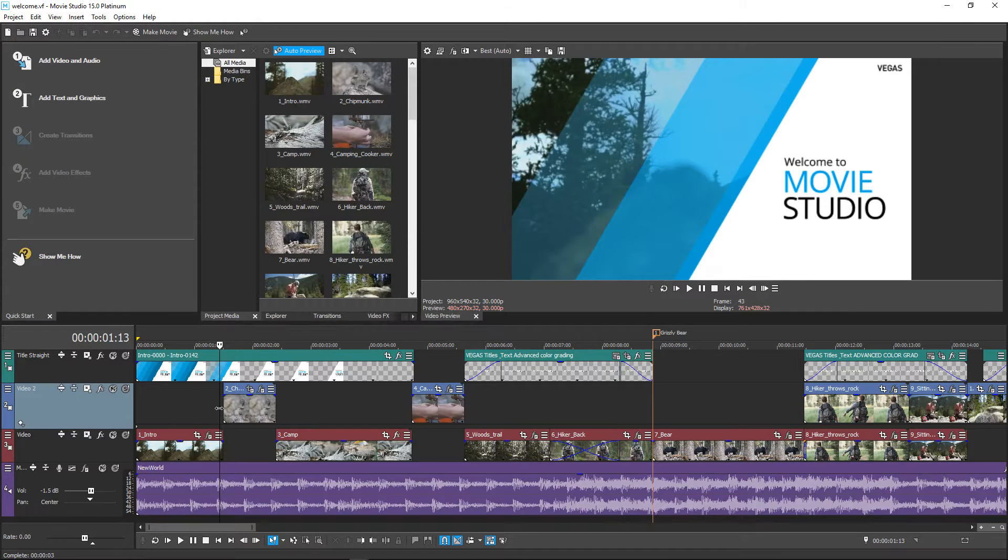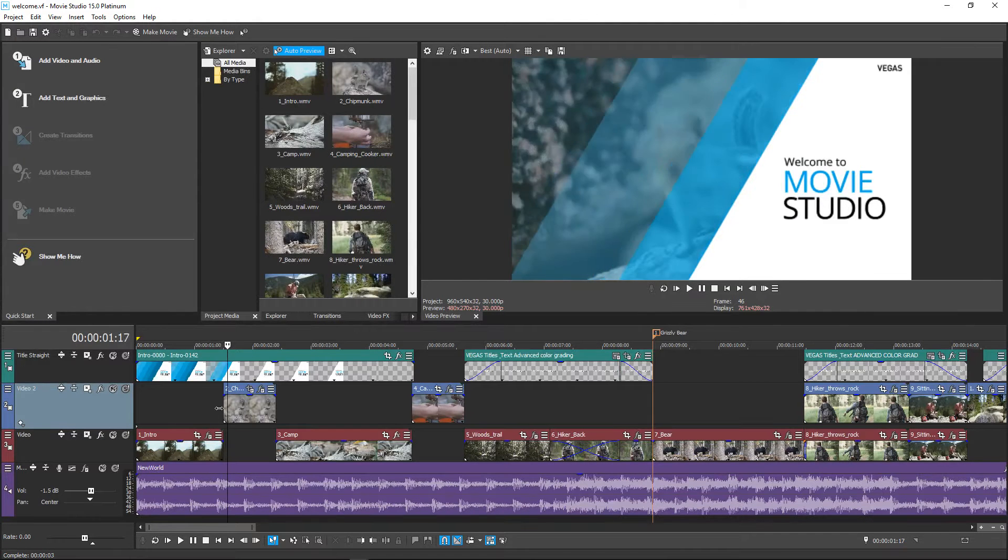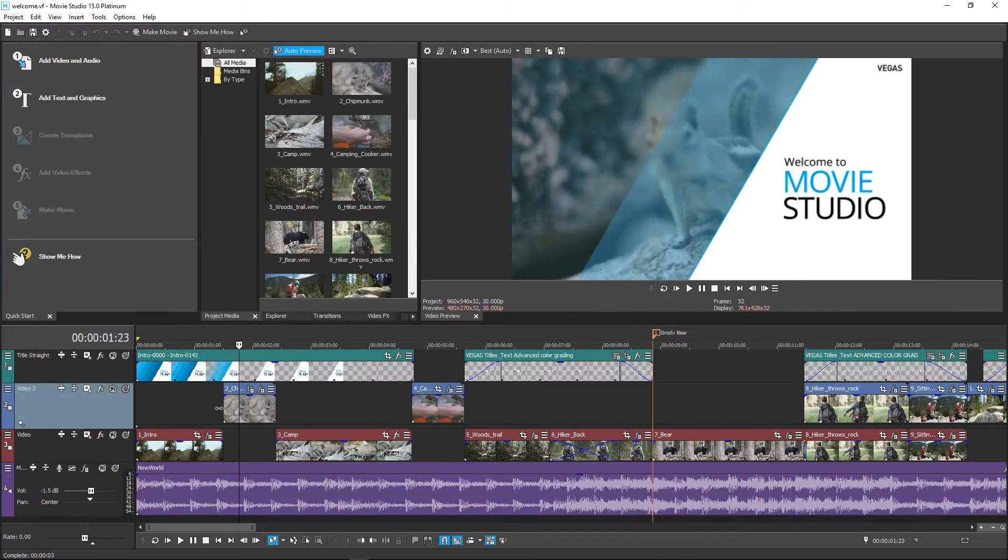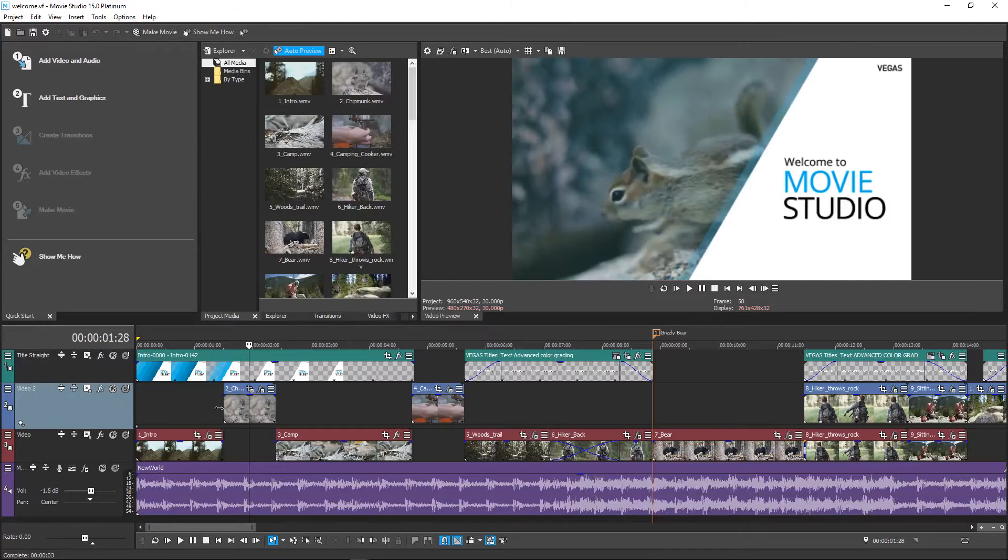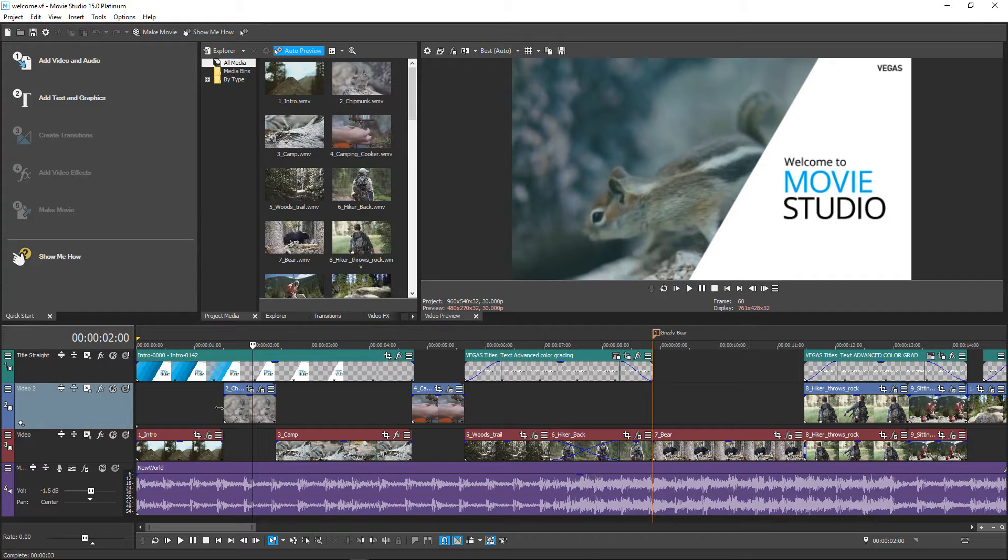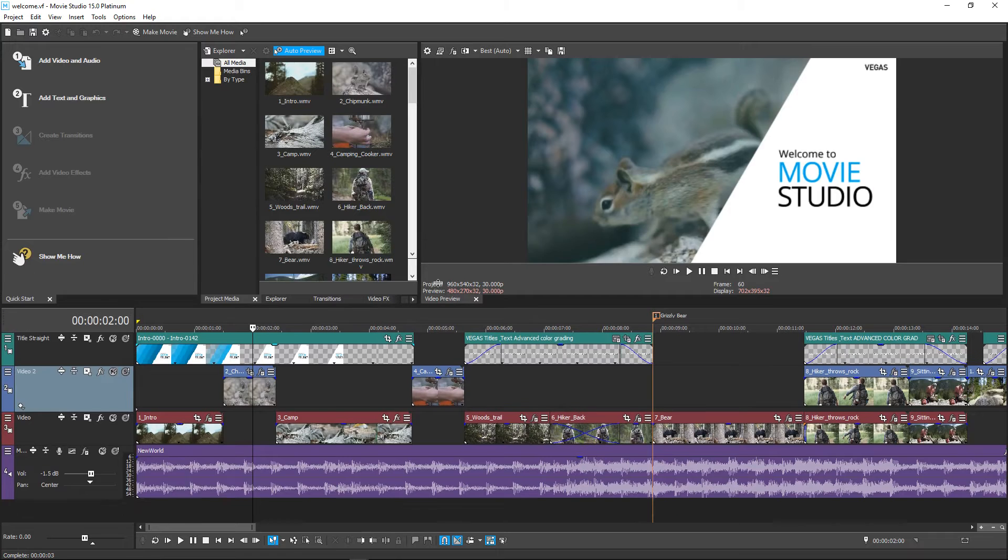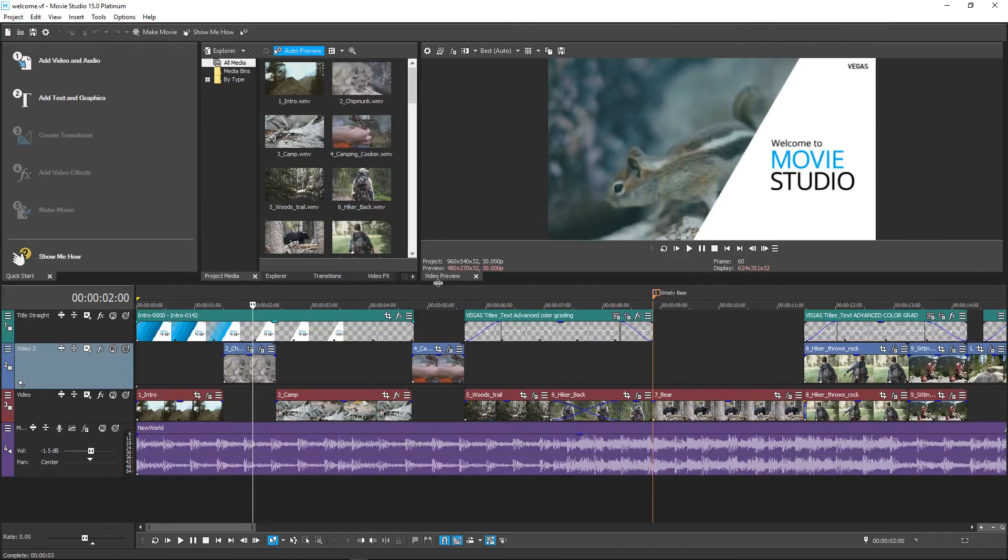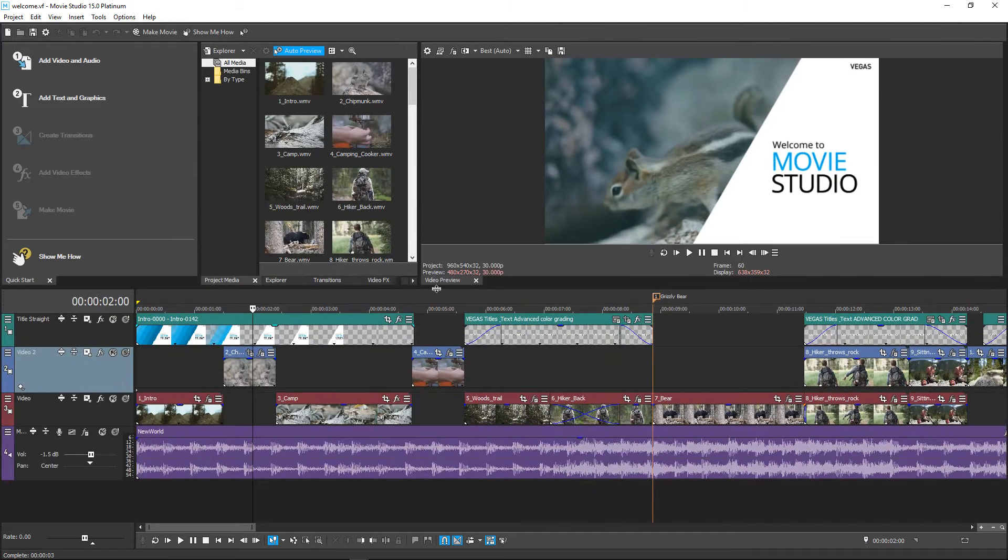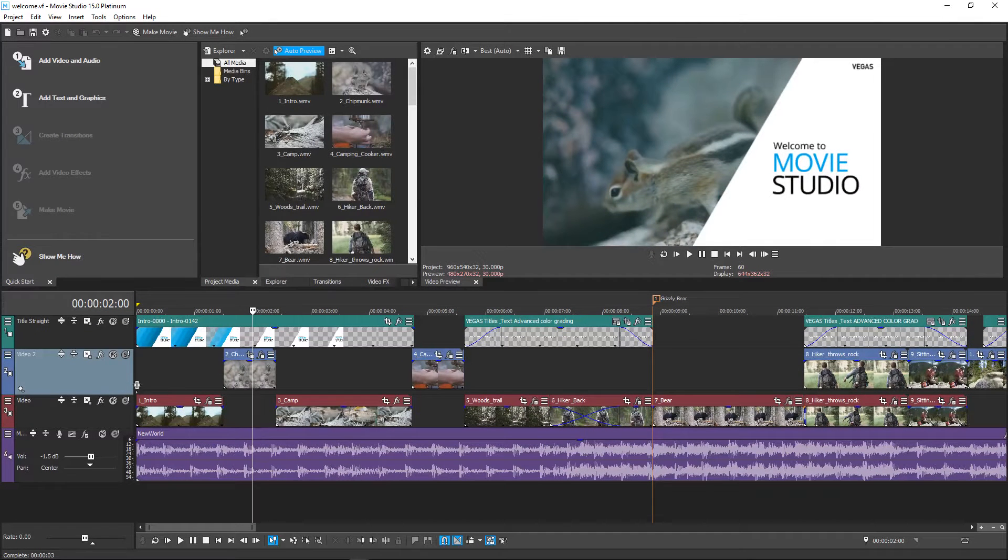And you start to get the reveal of a little squirrel. But what's actually happened is that you've got a lot of components that are all happening at the same time.